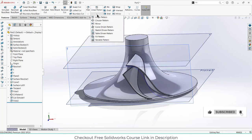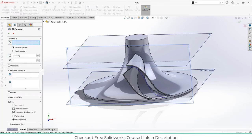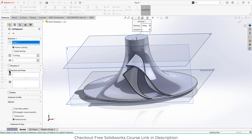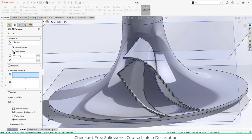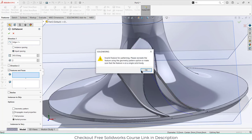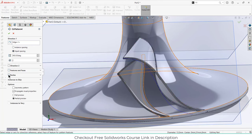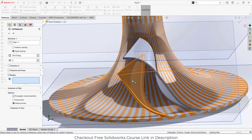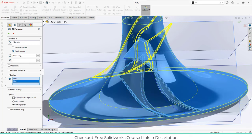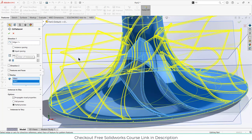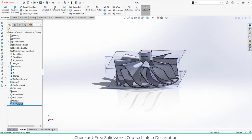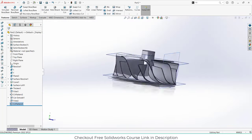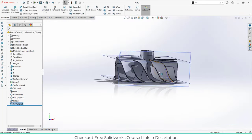Now go here and click on circular pattern. Select this feature and this body, click on equal spacing, select the bodies, enter the value of 8, and click OK. We now have something like this.